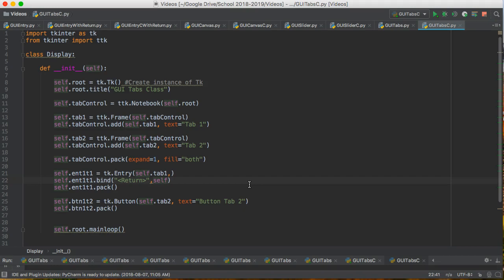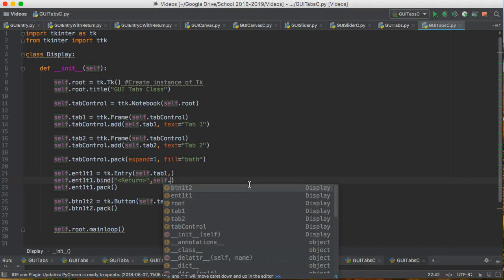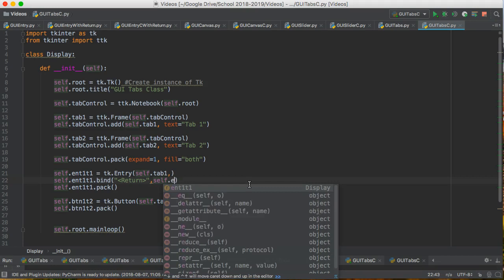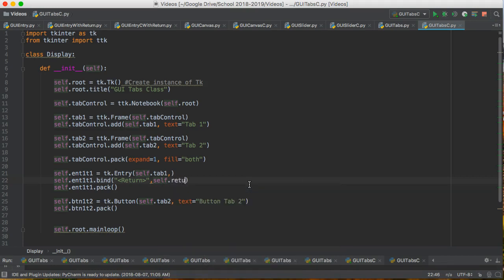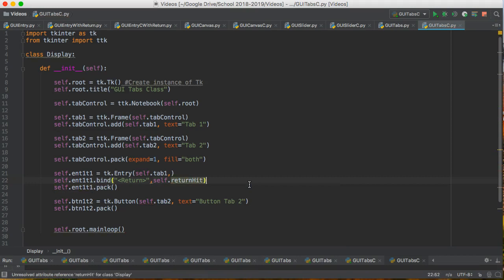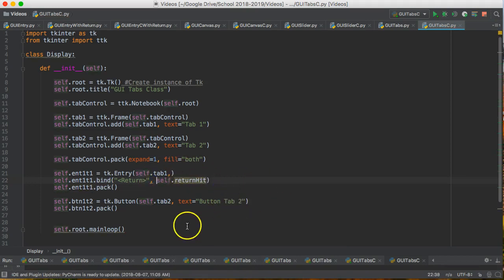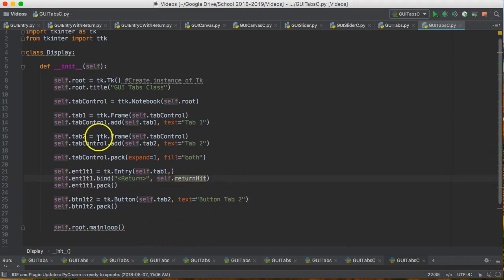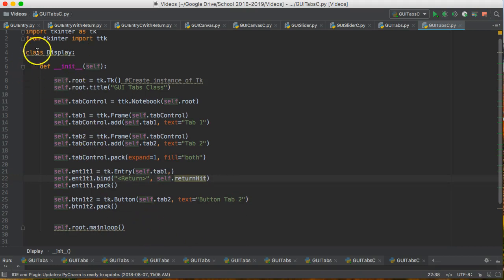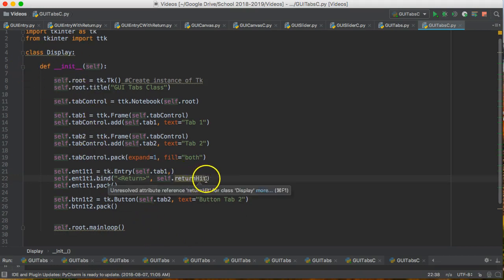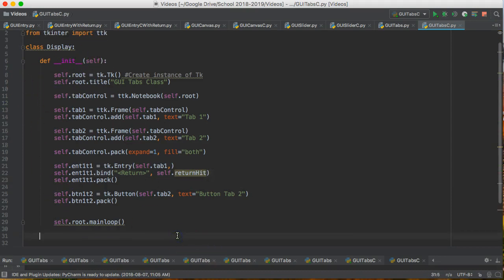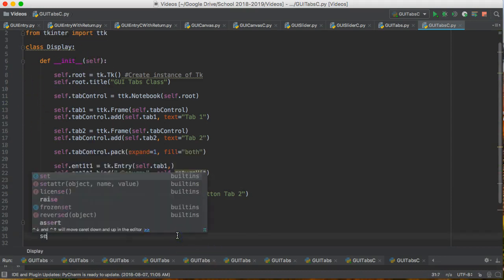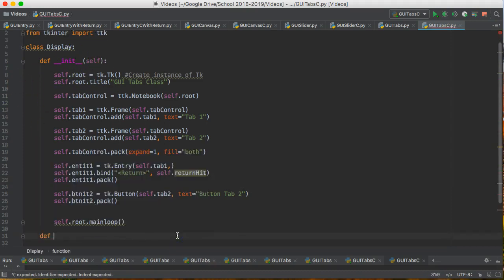So I have to put the word self self dot and now what do we want to call this? Return hit. There we go. So now what I need to do is I need to write this definition. Now if you did this without the class setup I would have said you had to write this function above all this code. But because we're contained within a class we're not going to do that. We're going to write this function inside the class.